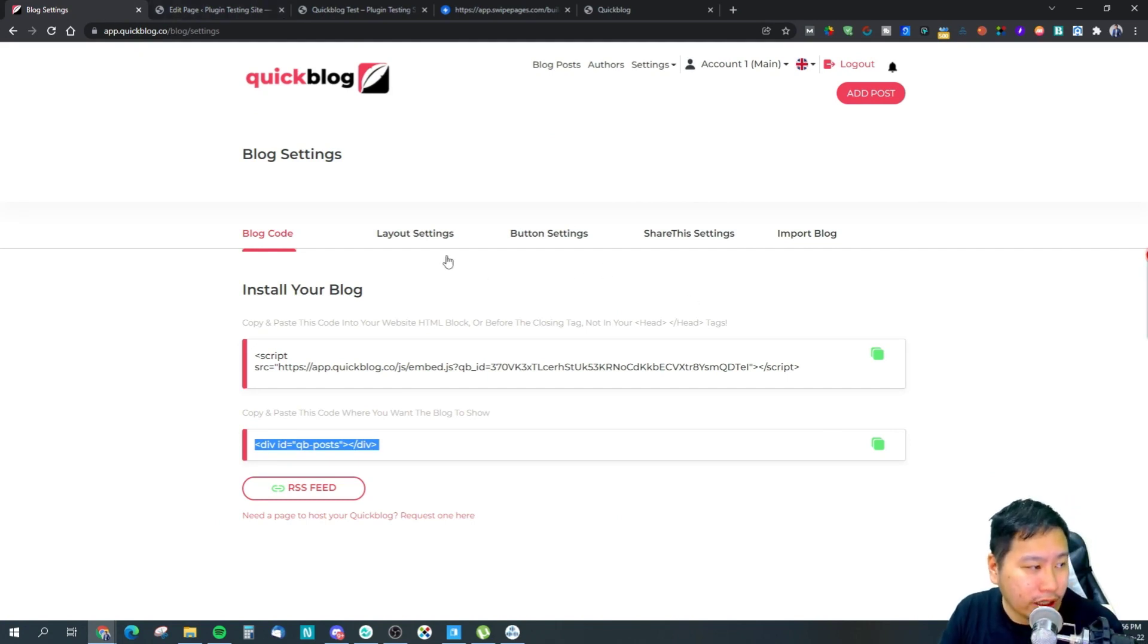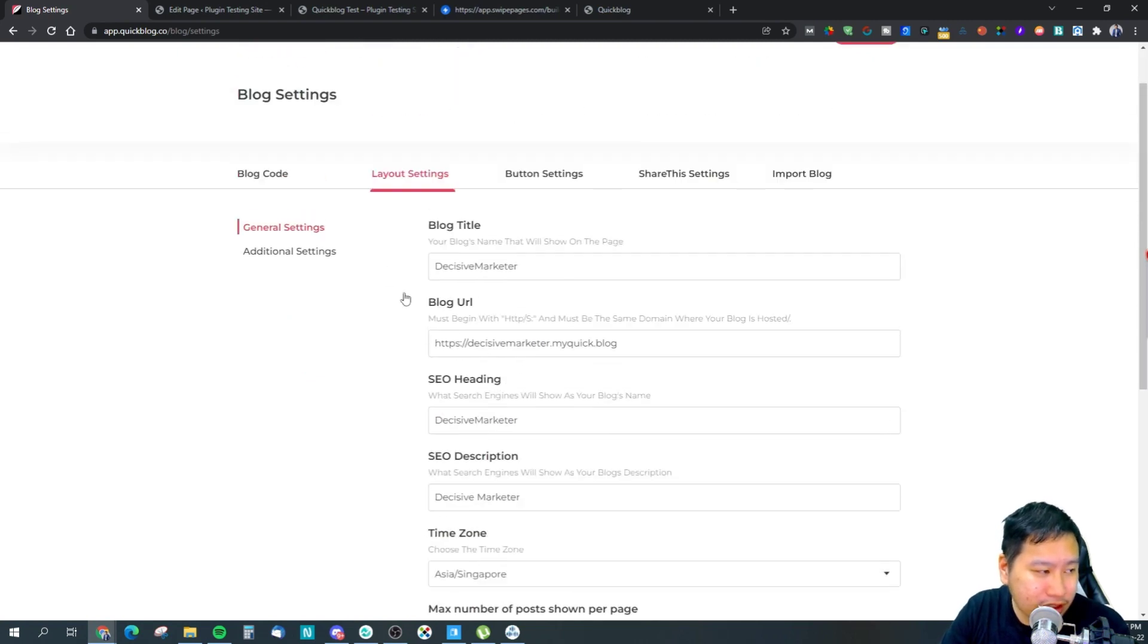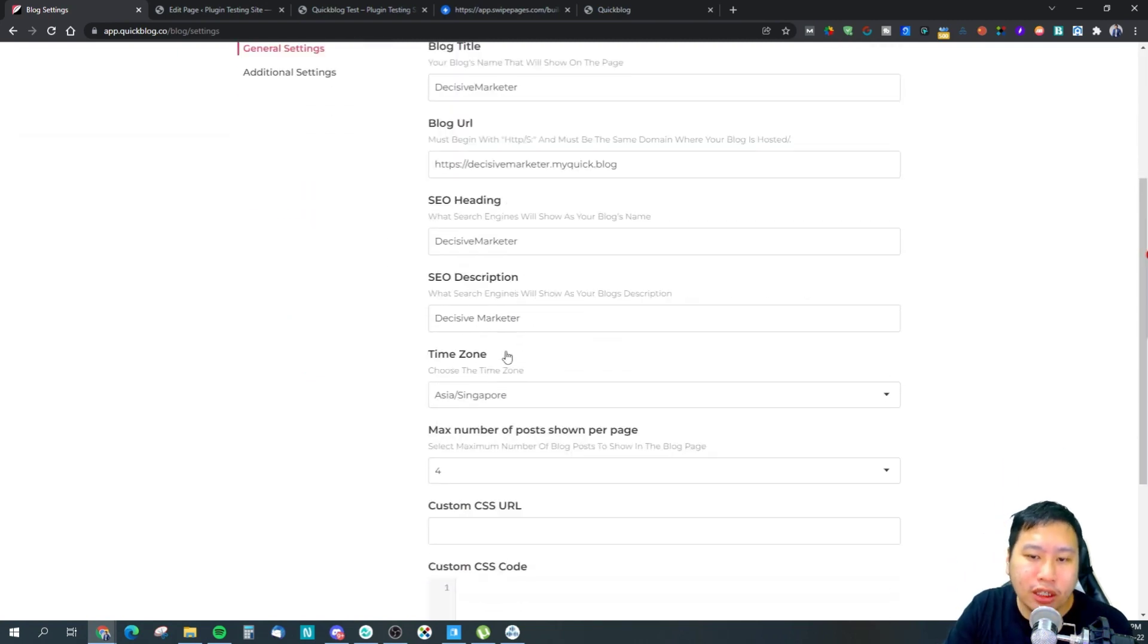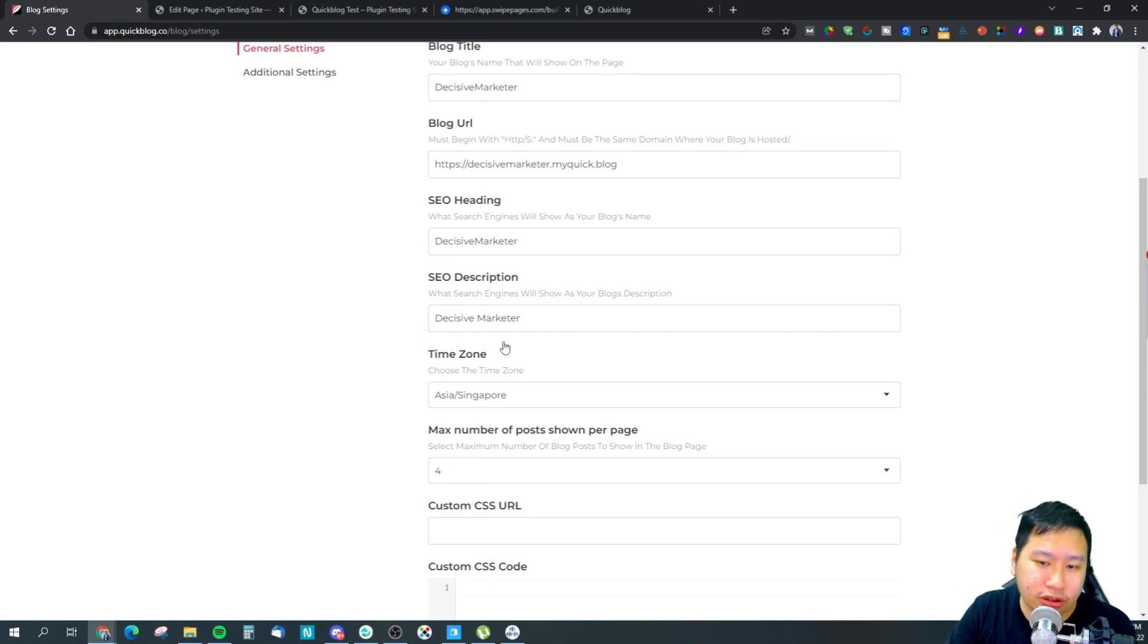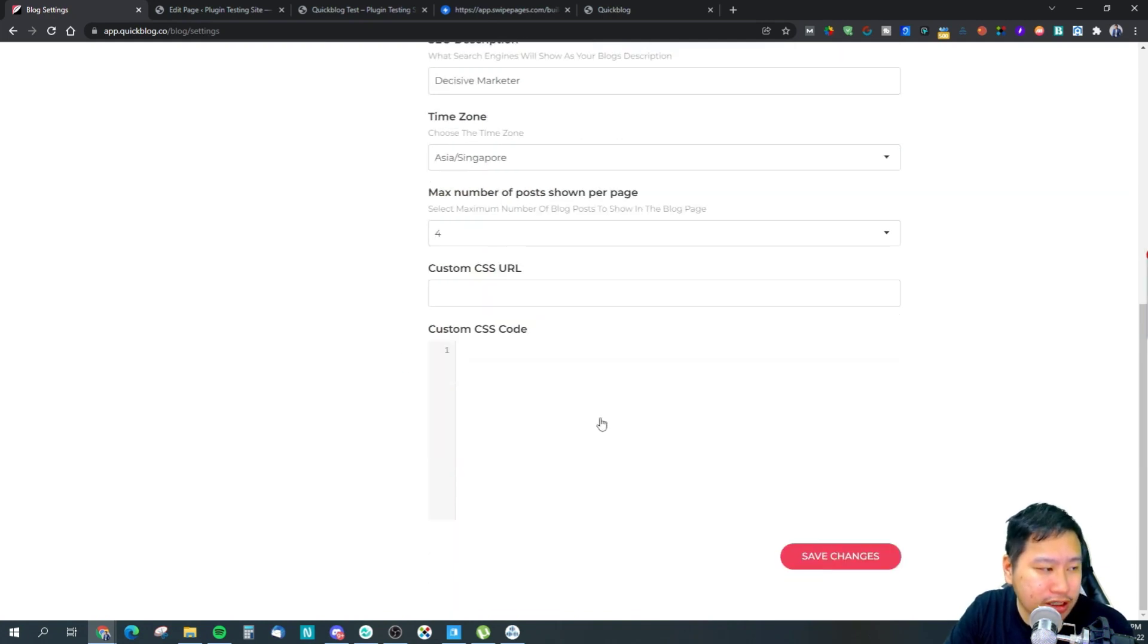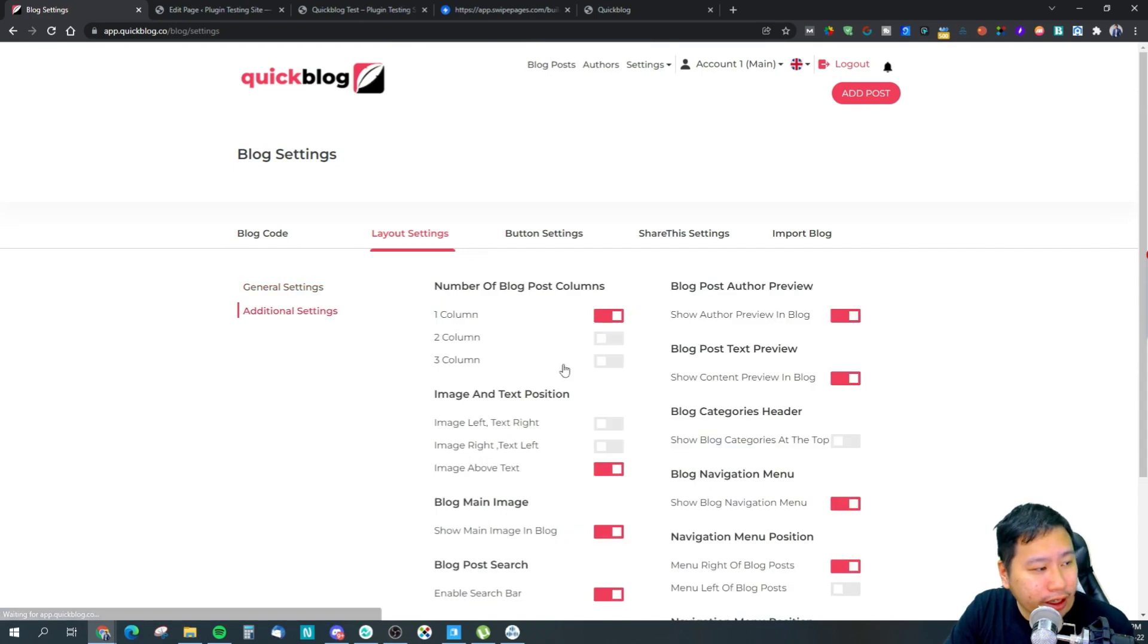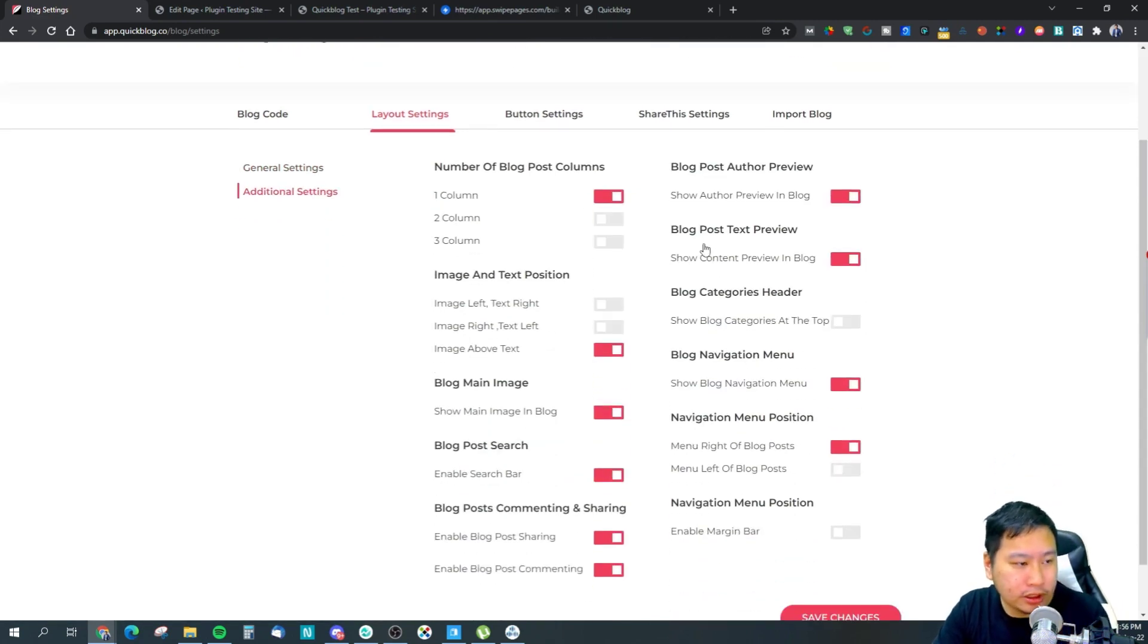Next is the layout setting. You can actually set your entire blog title, URL, headings, so your SEO headings, your SEO description, your time zone, how many posts you want to show per page, and CSS URL and custom CSS code right here.